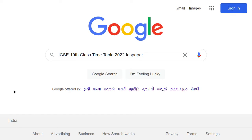Hello dear students, welcome to Indian Advanced Study. Today I am going to tell you what is the ICSE Class 10 timetable, the revised timetable. So you can check your Class 10 timetable.